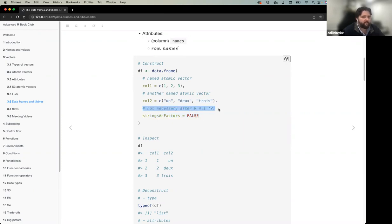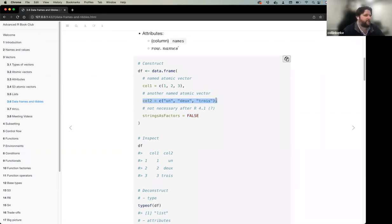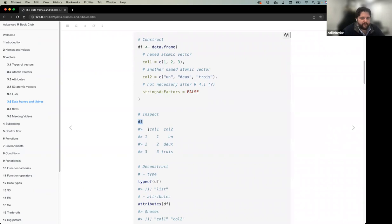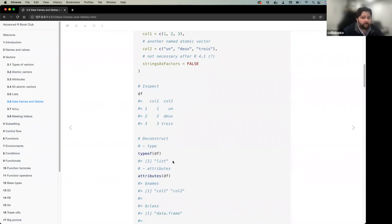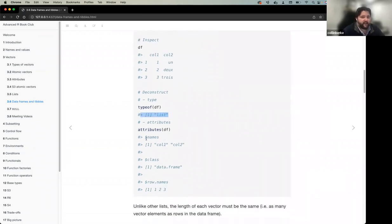The book mentions 'stringsAsFactors = FALSE', which is no longer necessary after R 4.1 — that default changed to FALSE. Previously, any character vector in a data frame would automatically become a factor. Now FALSE is the default. When deconstructing a data frame with 'typeof()', it returns 'list'; 'attributes()' shows the column names and the class 'data.frame'.